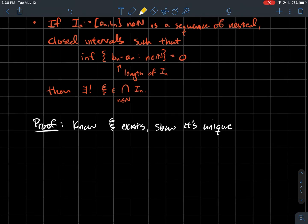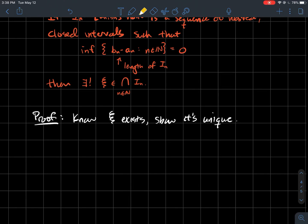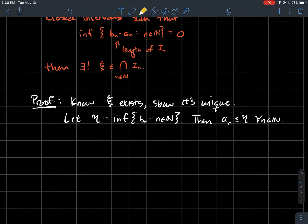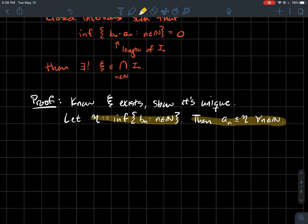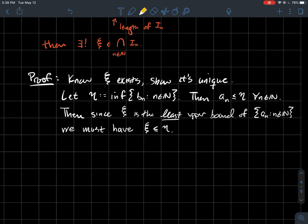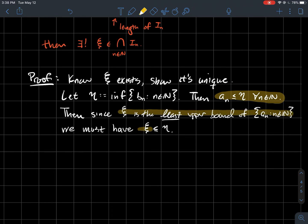How would you prove this? I already know that psi exists by the nested intervals property we just proved, so we just need to show it's unique. Let the Greek letter nu be the infimum of all the right endpoints. Nu being the infimum of the right endpoints tells me that all the left endpoints have to be smaller than or equal to nu — nu is like the smallest a right endpoint could be, so all left endpoints are smaller. Since psi is the least upper bound for all the left endpoints, psi has to be less than or equal to nu.